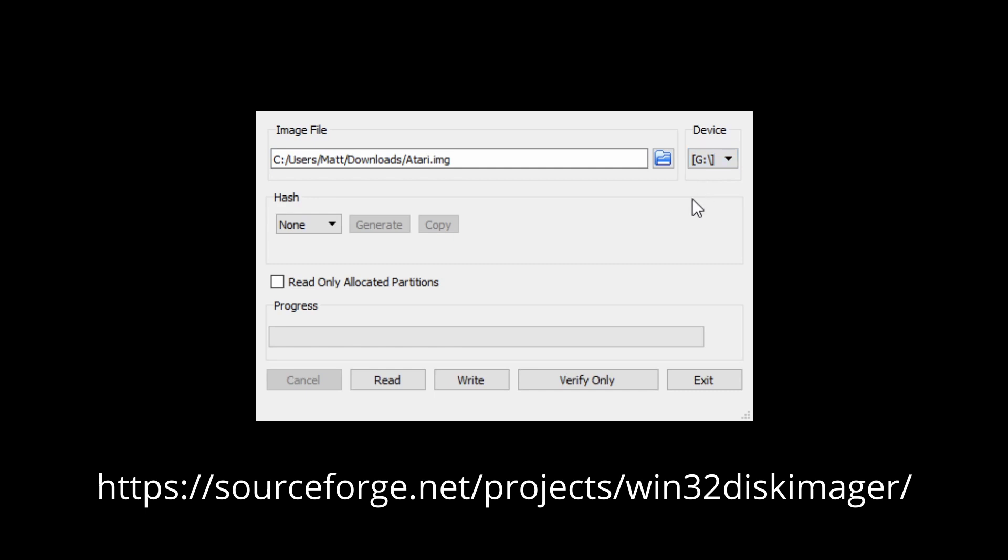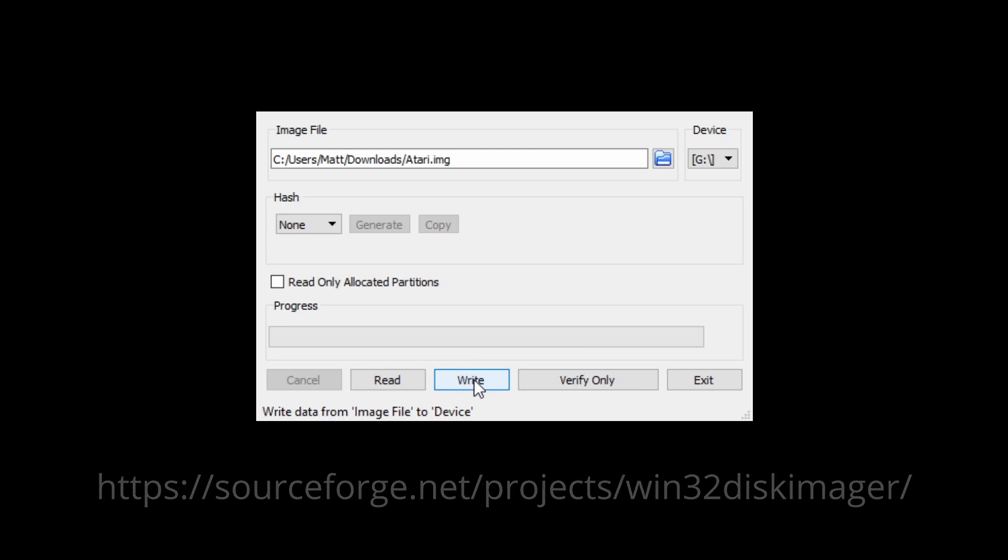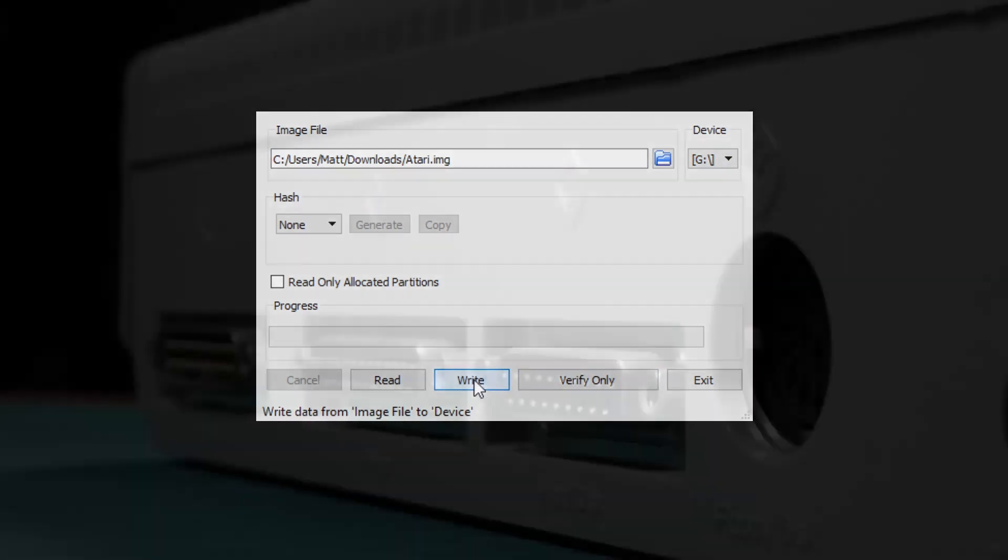Once written to the SD card, insert the card into the unit and we are then ready to boot up our new hard drive.